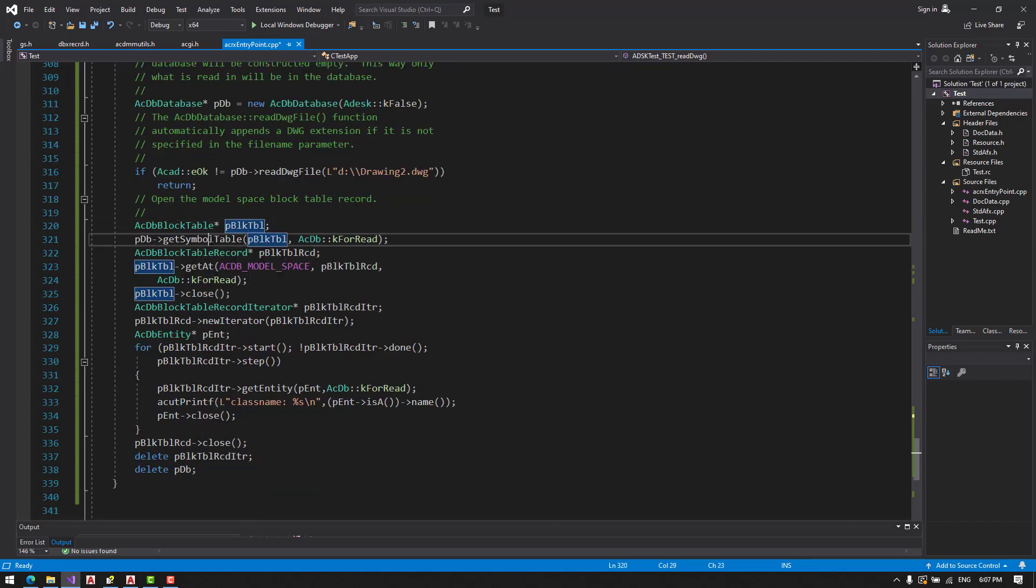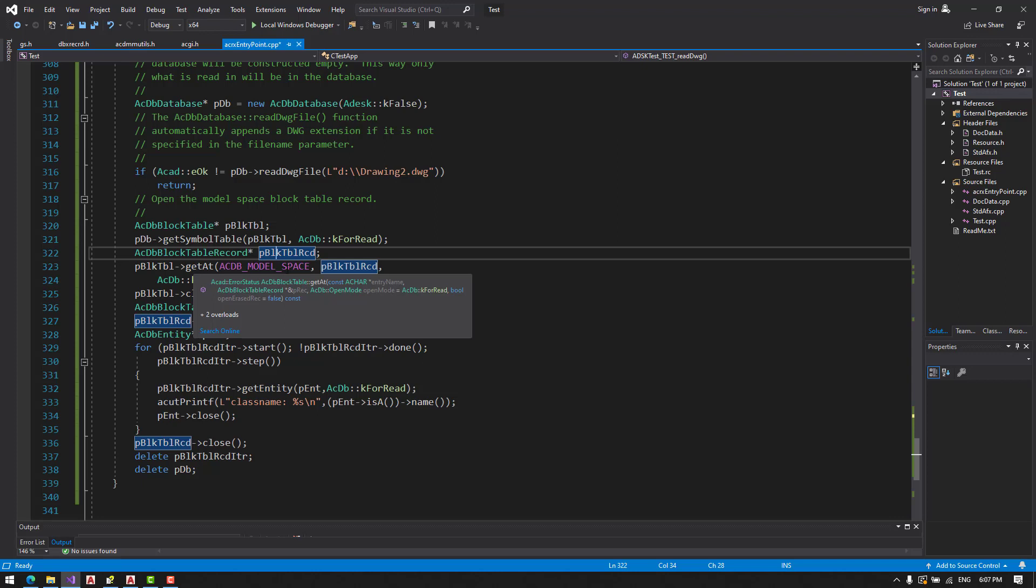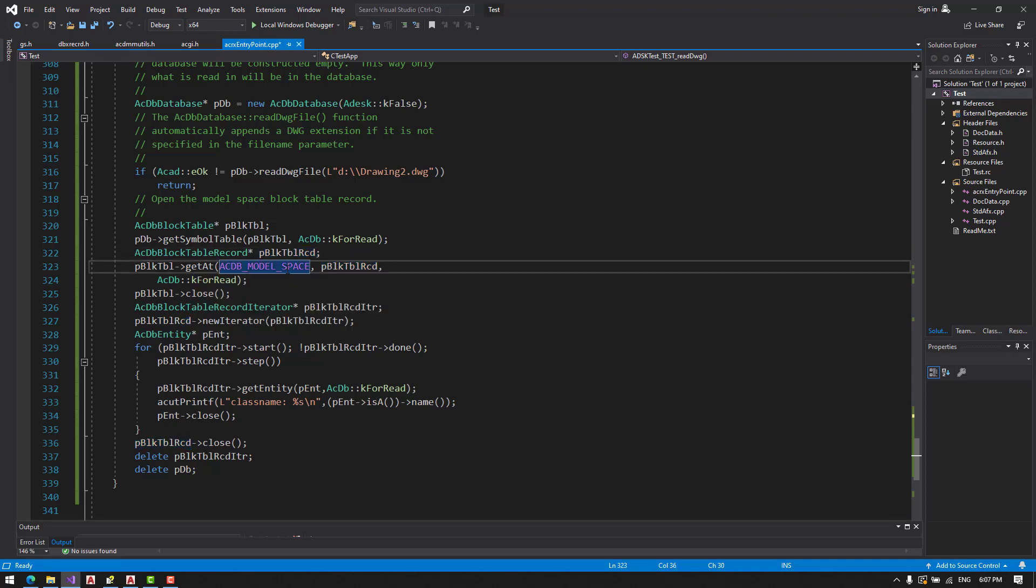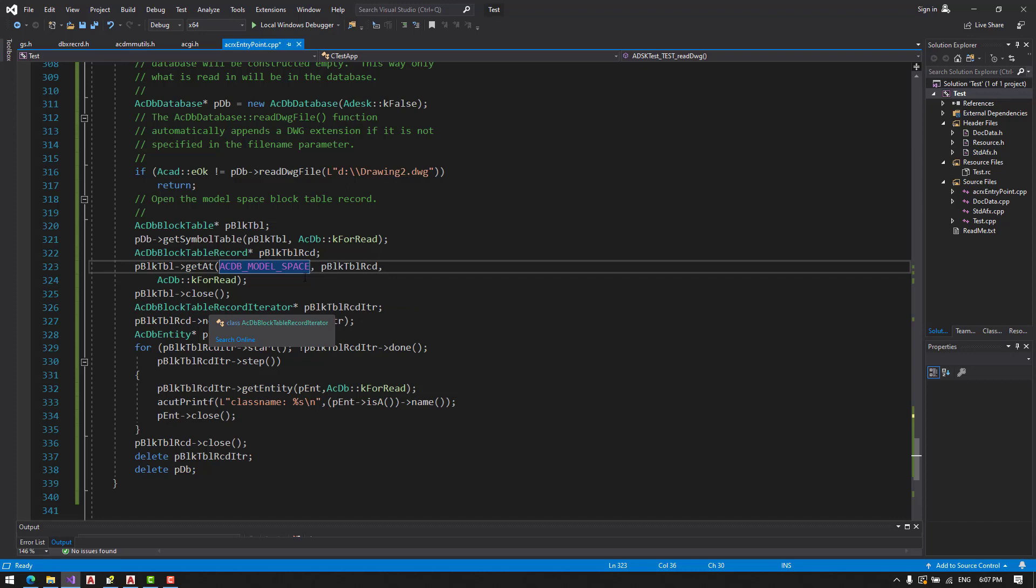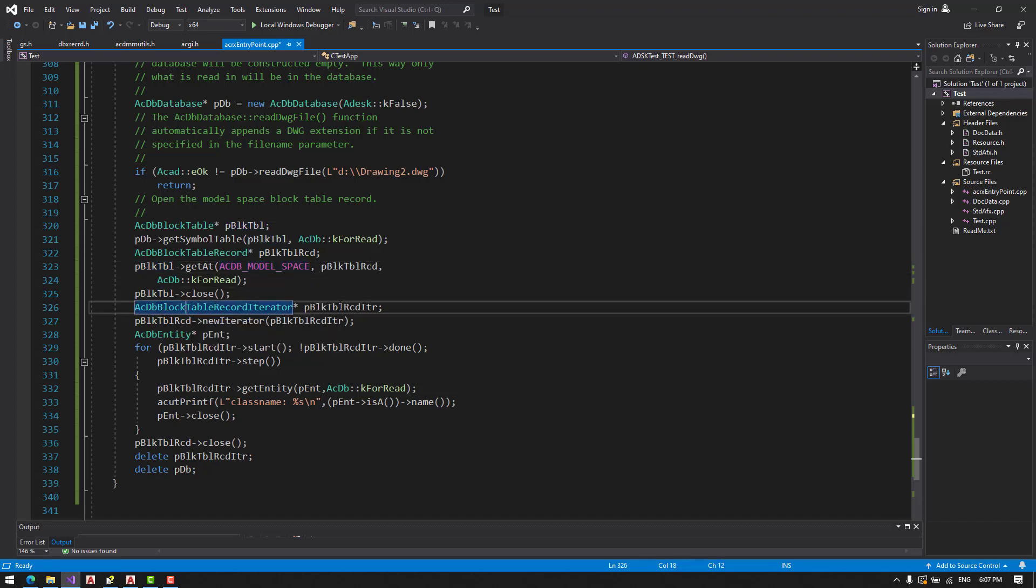Pointer to the block table. Open for reading. Block table record pointer. We are getting from the model space the block table record for reading. We don't need block table anymore, so we close it.